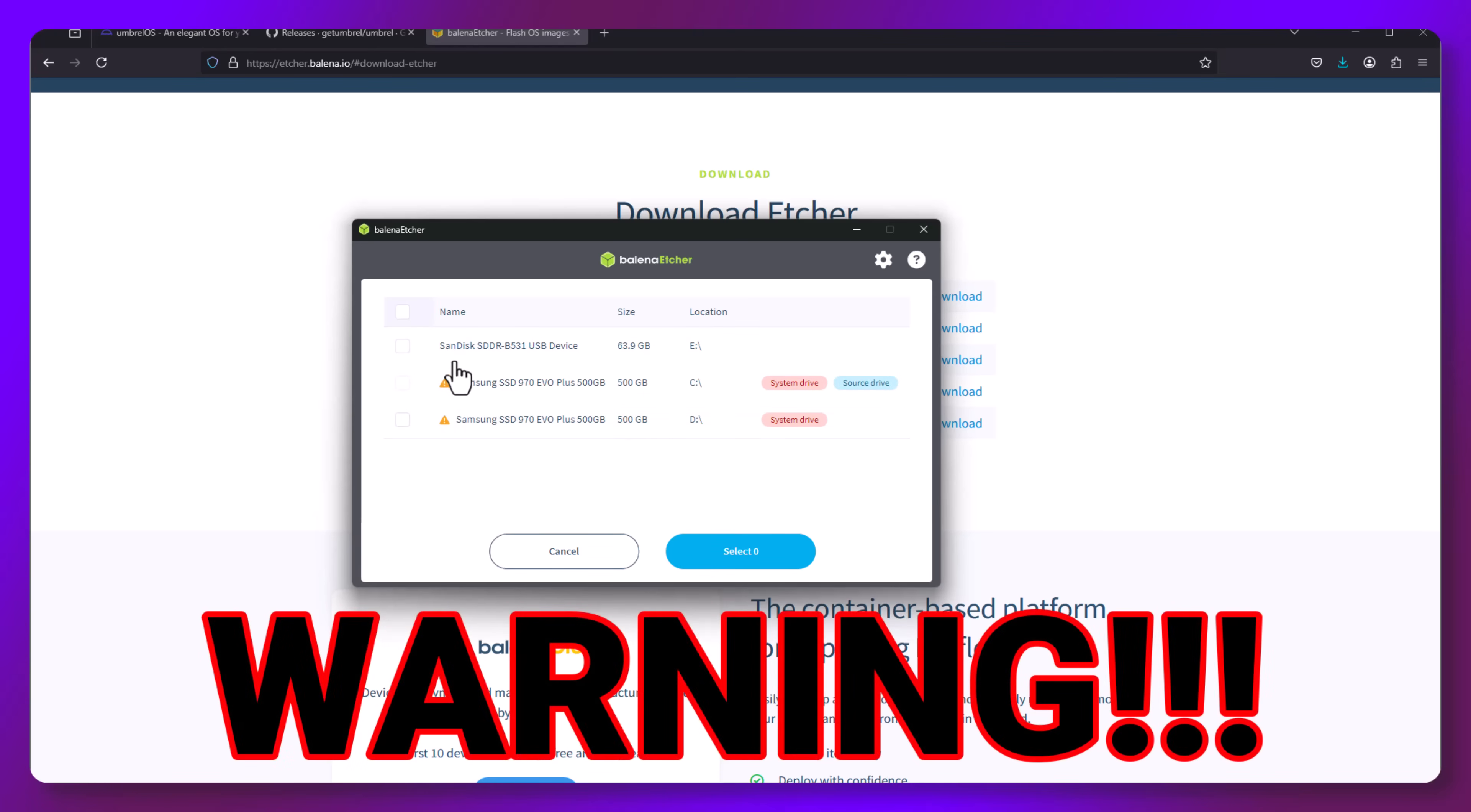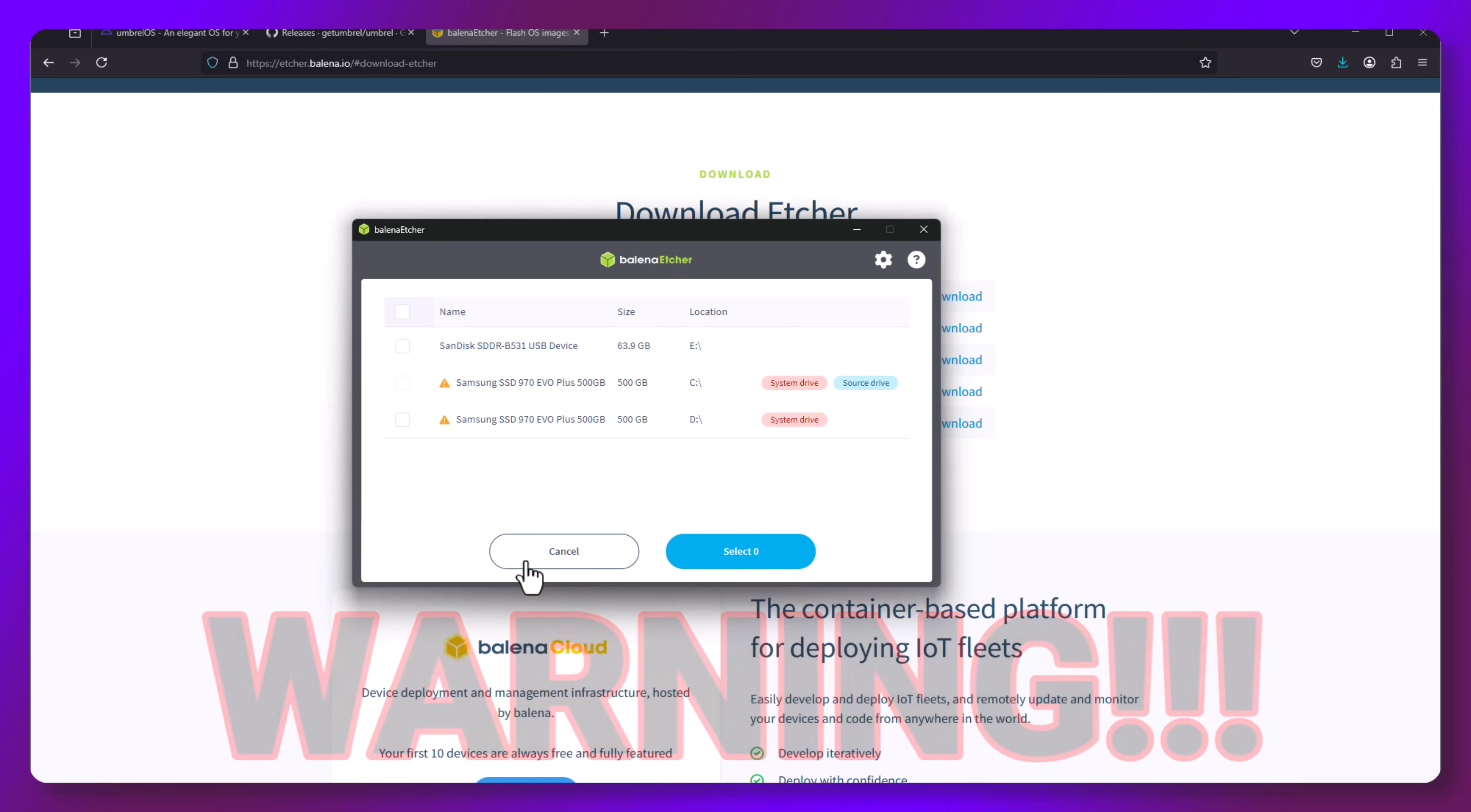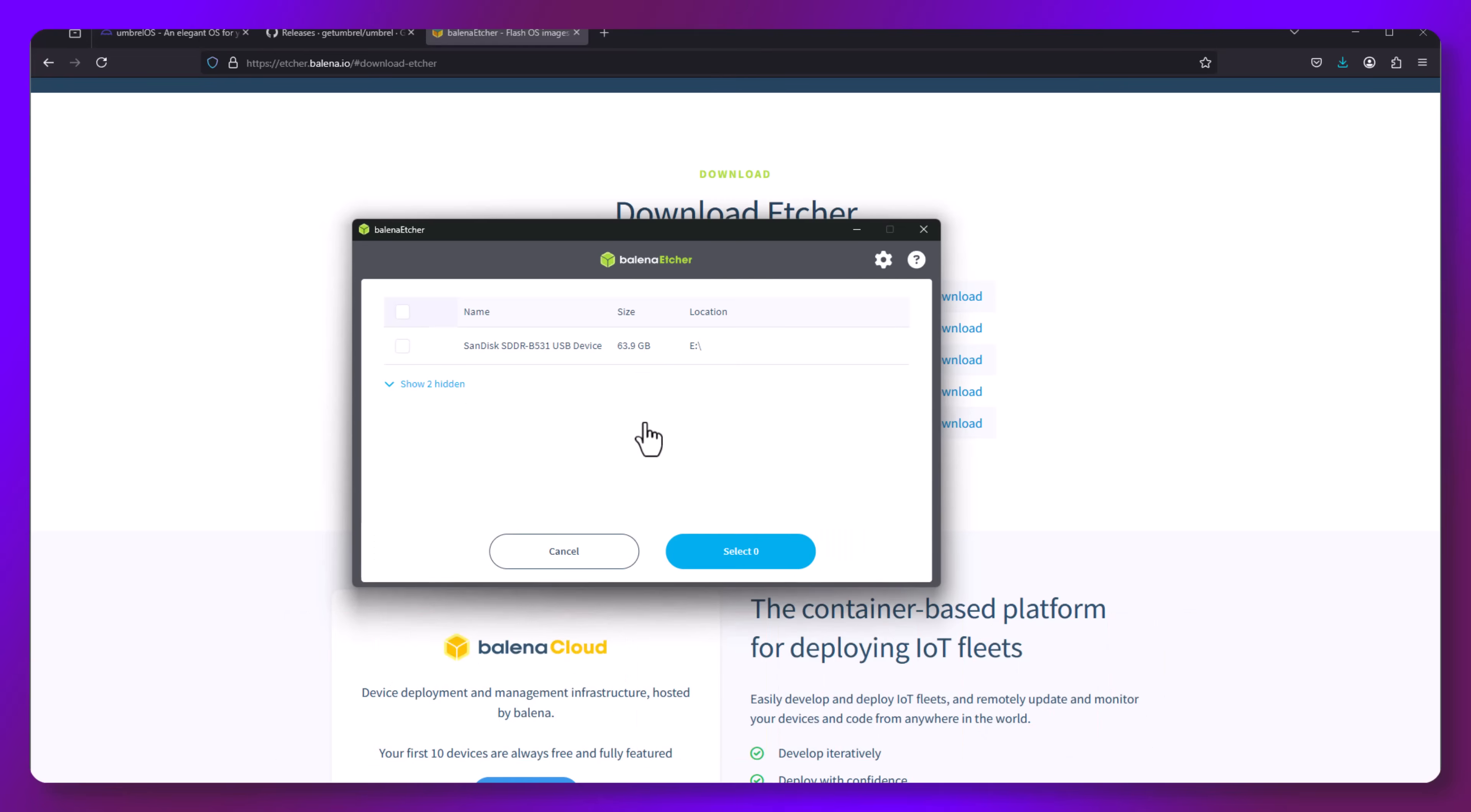While I'm showing you this, make sure to re-hide it so you don't click or select any of them by accident. Now, select your USB device.